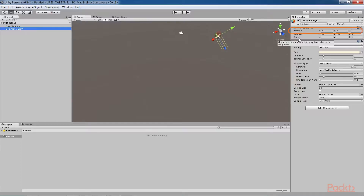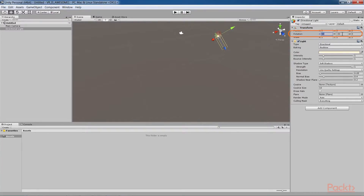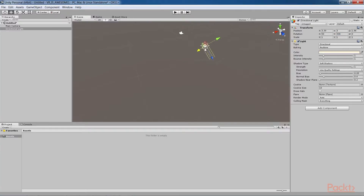An object transform specifies its position, rotation and scale in the 3D world space. For example, a position of (0, 3, 0) is three units above the center of the ground plane in the Y direction, where X equals zero and Z equals zero. A rotation of (50, 330, 0) means that it's rotated 50 degrees around the X axis and 330 degrees around the Y axis. You can change an object's transforms numerically here or directly with the mouse in the Scene panel.